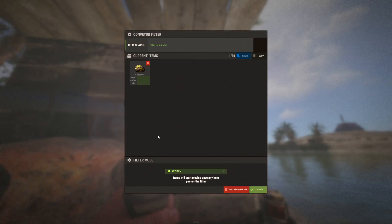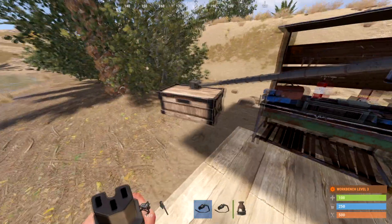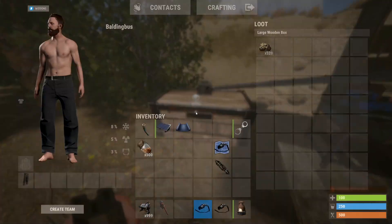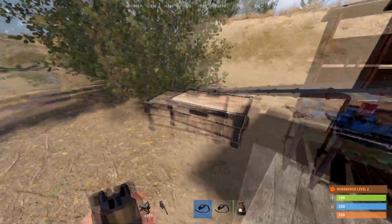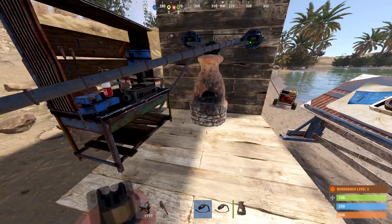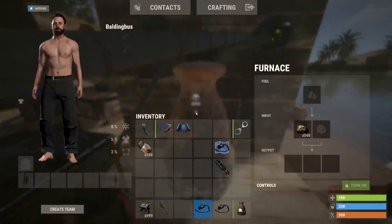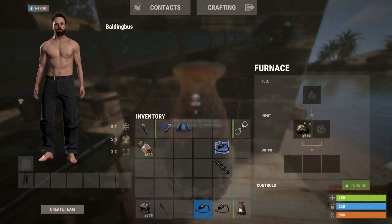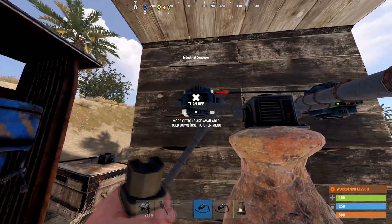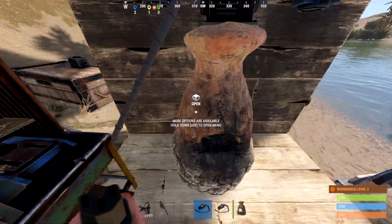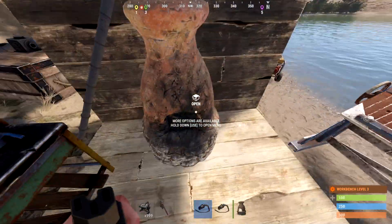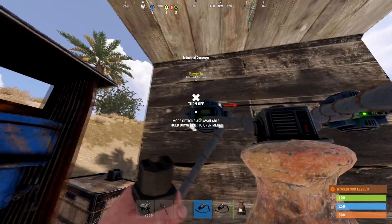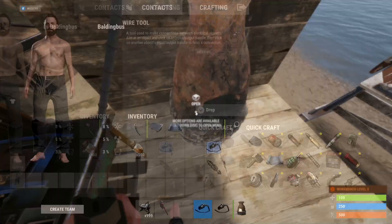In the first one, let's say you wanted to cook sulfur — I could have it take sulfur out of this box and shove it in there. And then I could have it taking cooked sulfur out of this and putting it in there.